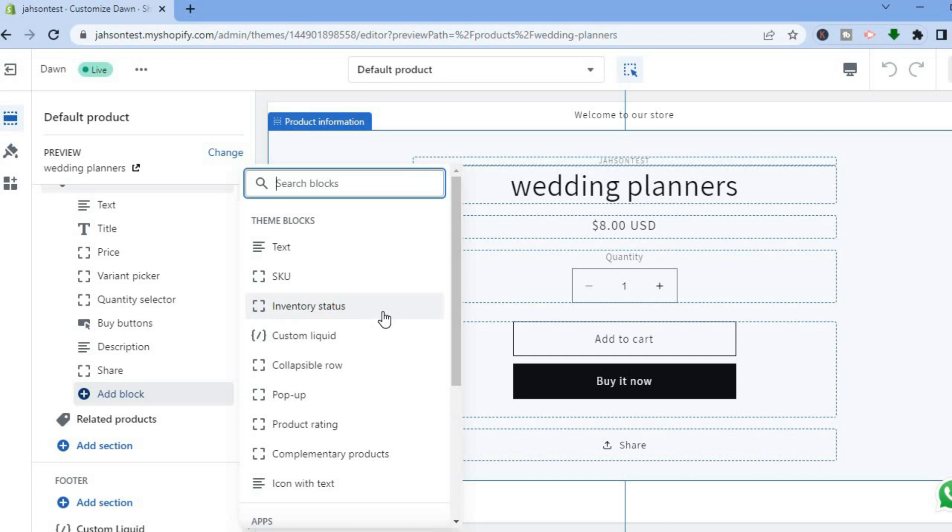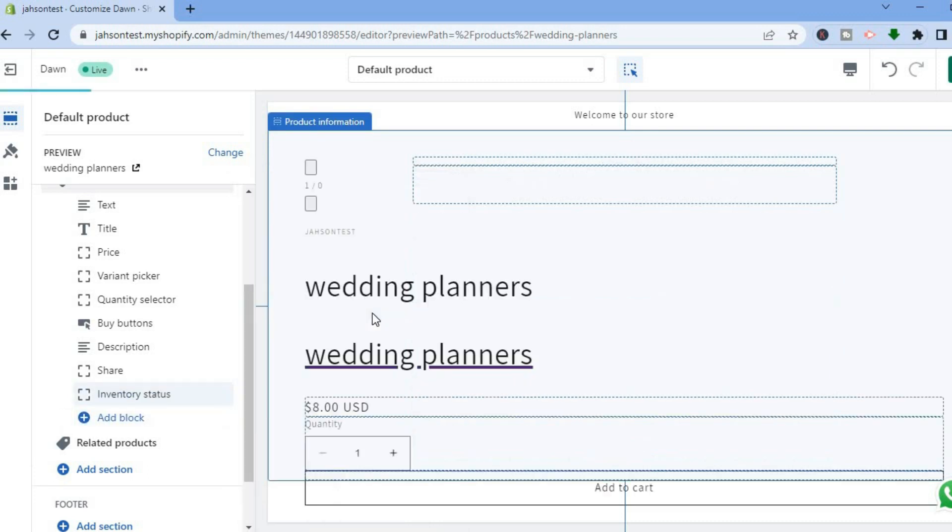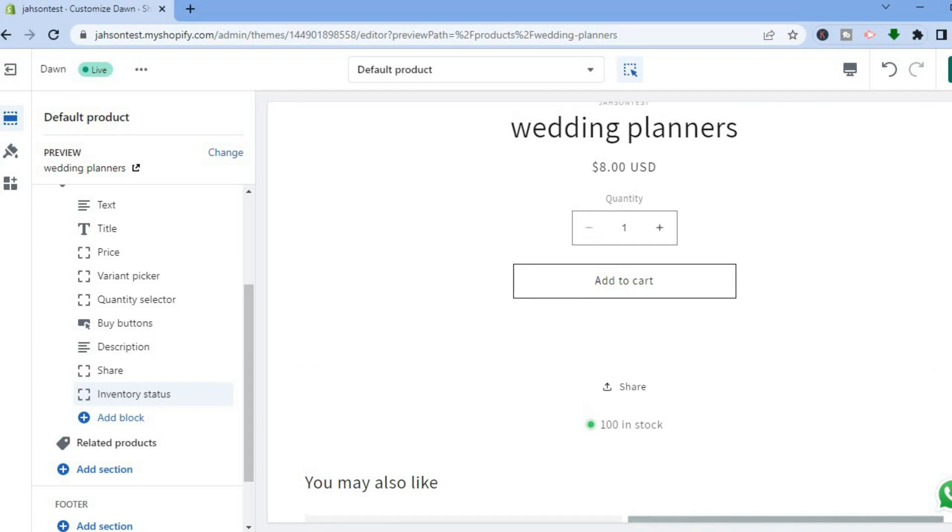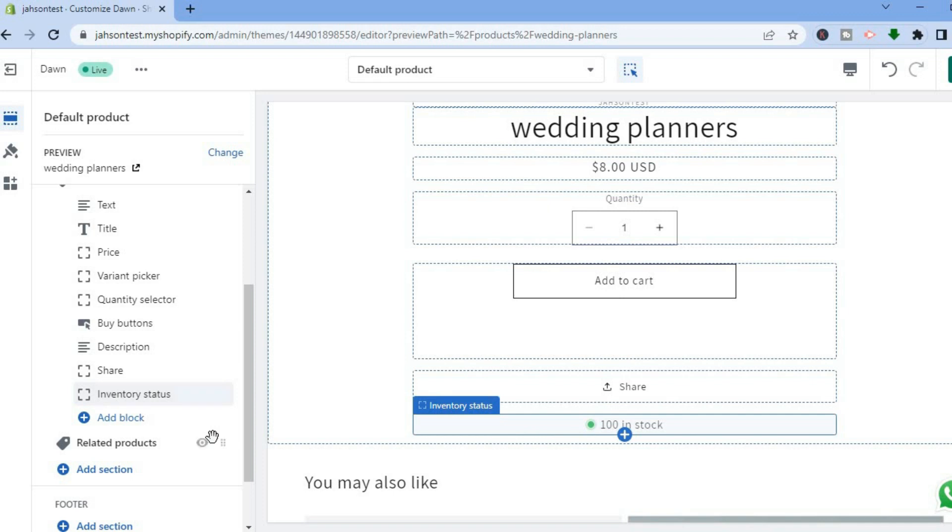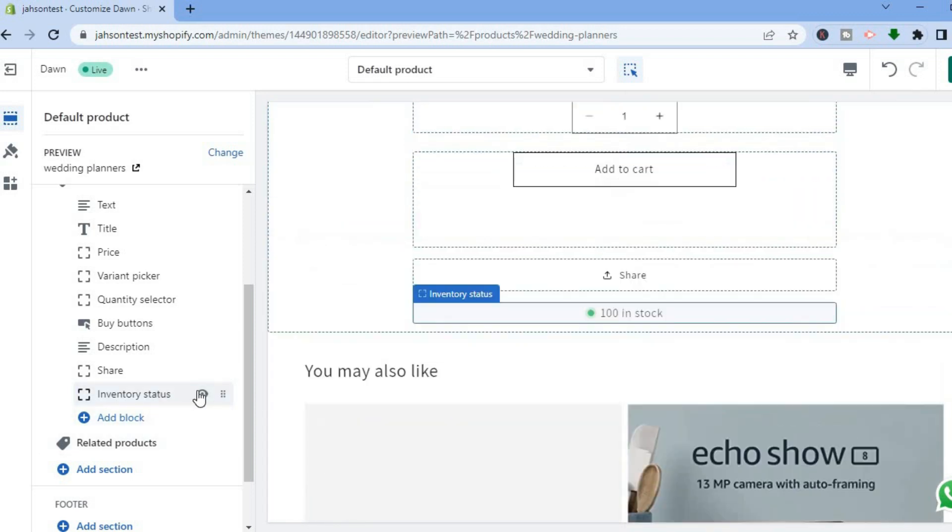After you have tapped on add block, all you'll need to do now is right where you see inventory status, you are going to tap right there. After tapping on inventory status, if I should scroll back up, you can see right here 100 in stock, and before that wasn't showing.